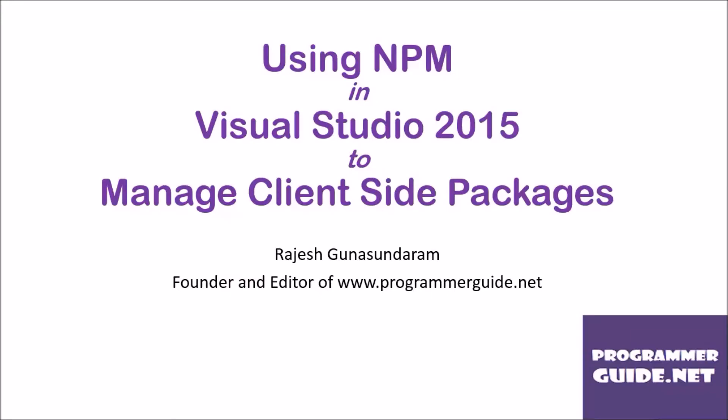Hi. In this video, let's discuss using NPM in Visual Studio 2015 to manage client-side packages or dependencies. I am Rajesh Gunasundaram, founder and editor of ProgrammerGuide.net.